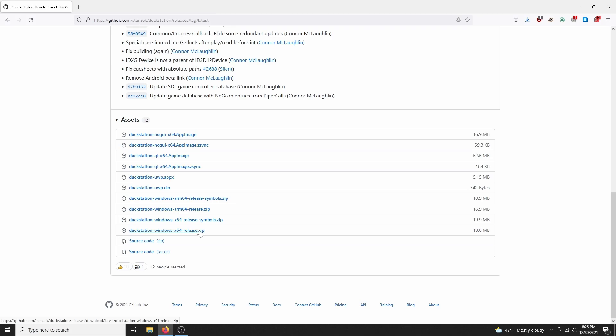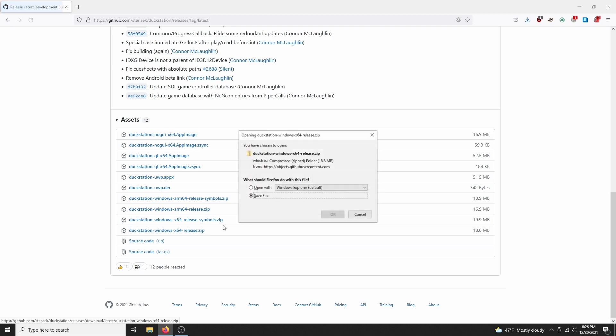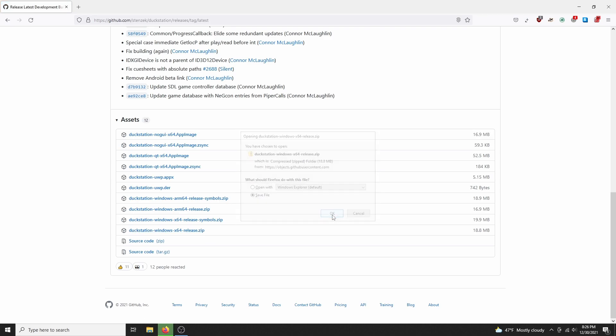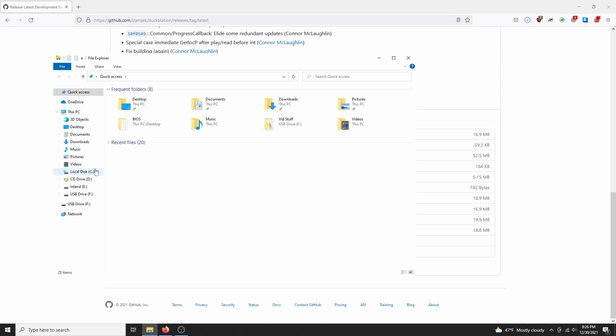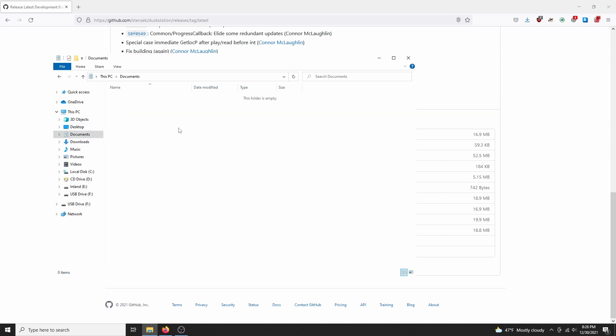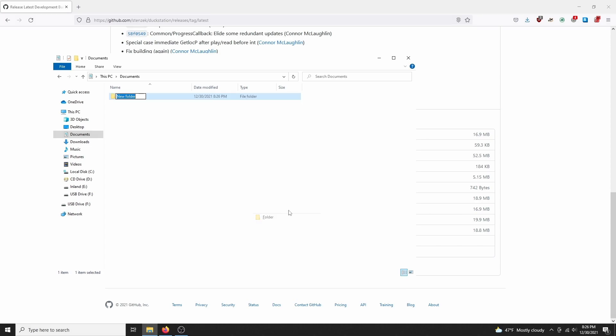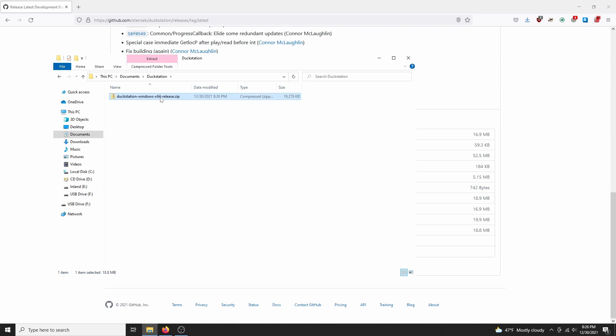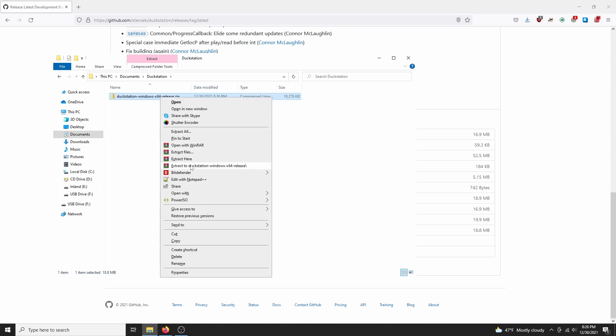Okay, since we're on Windows, download the DuckStation Windows X64 release. Hit save, then go to your file explorer. Alright, the download is finished. Next, I'm going to make my DuckStation folder in documents. You can really put your installation anywhere you want, but I like to put it here. So create the folder, and let's name it DuckStation. I'm going to move the DuckStation download here, and extract the zip file.